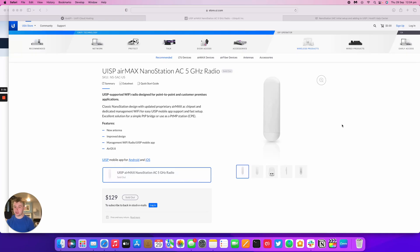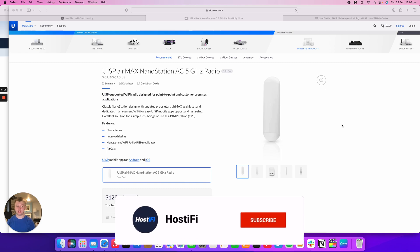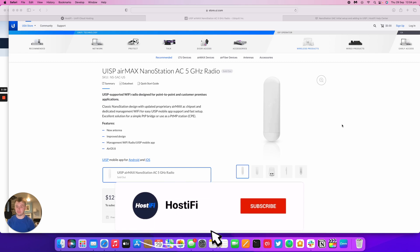Hello, welcome to this new Hostify video, my name's Alex. Today we're going to look at the NanoStation AC, the initial setup of the device and getting it adopted to UISP.